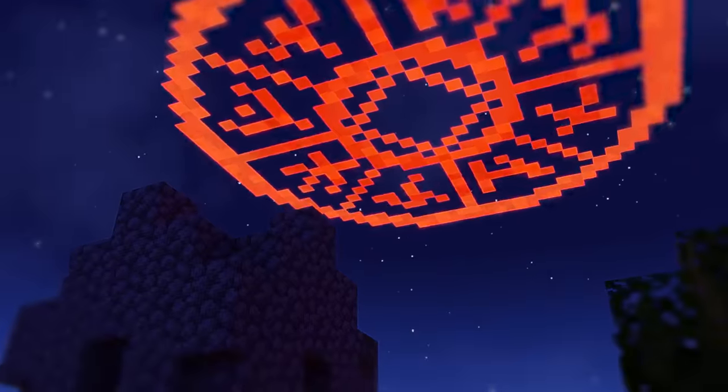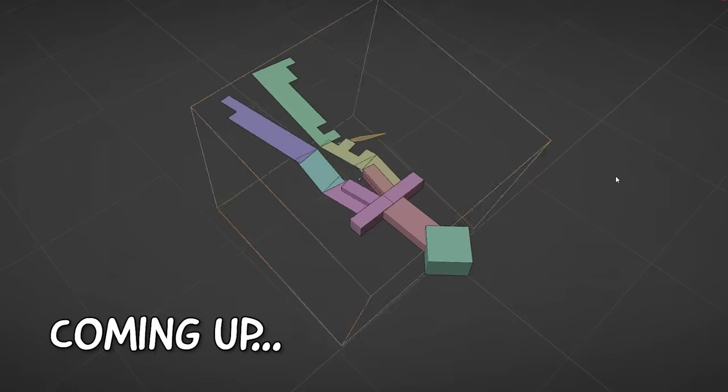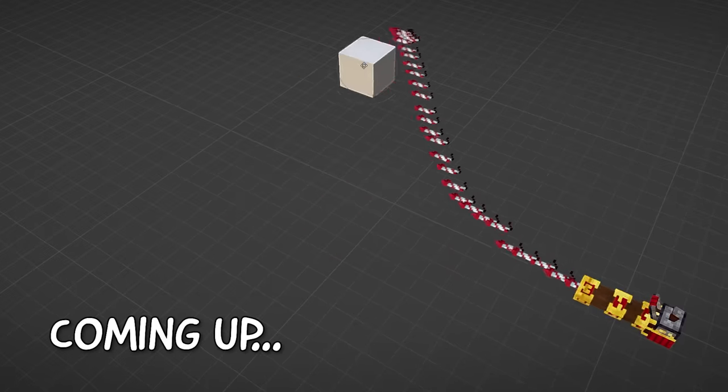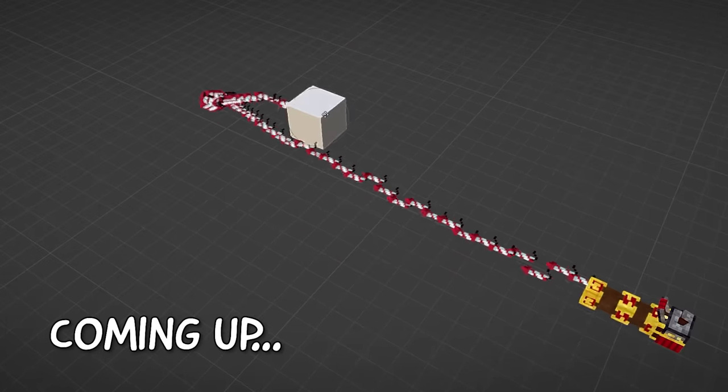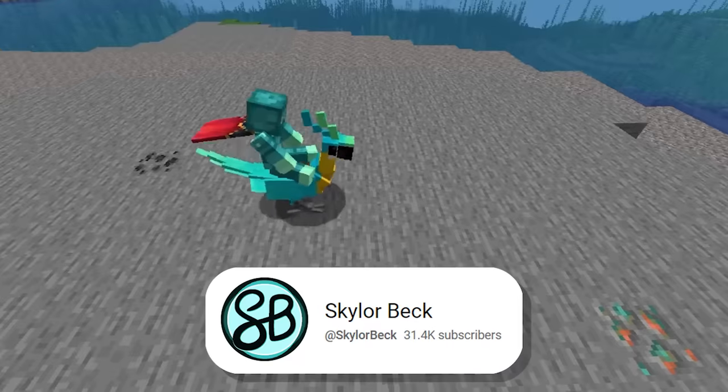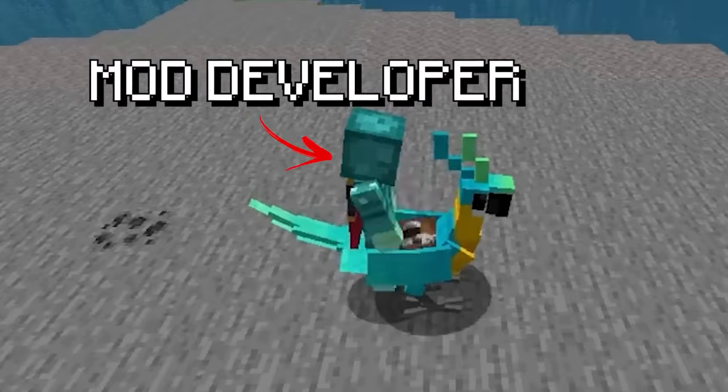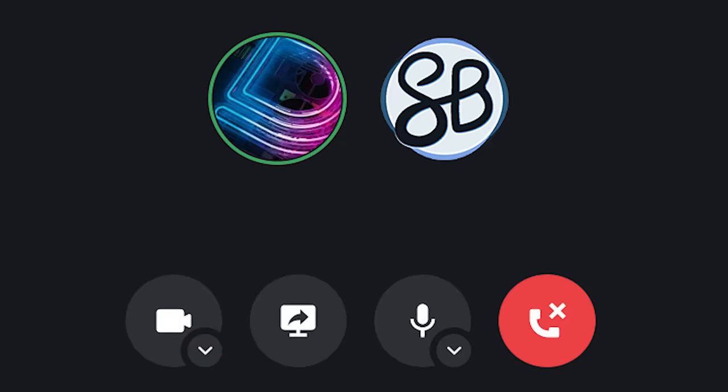I'm a 3D artist and in this video I made the most stupid and over-engineered Minecraft weapons I could think of and even show them to a real mod developer to get his reaction.